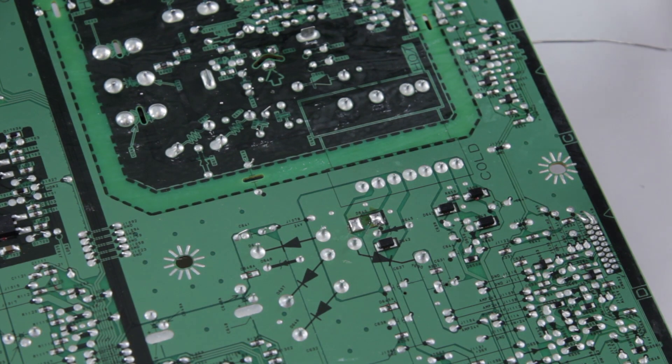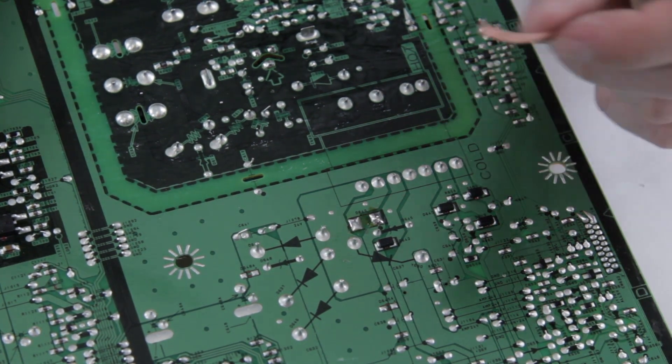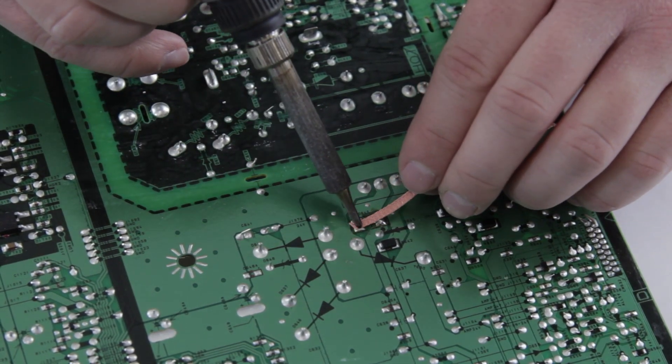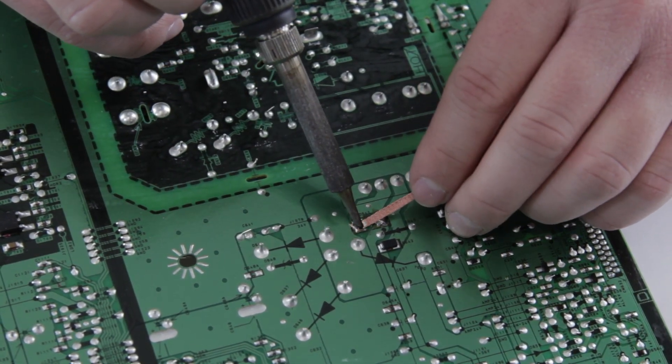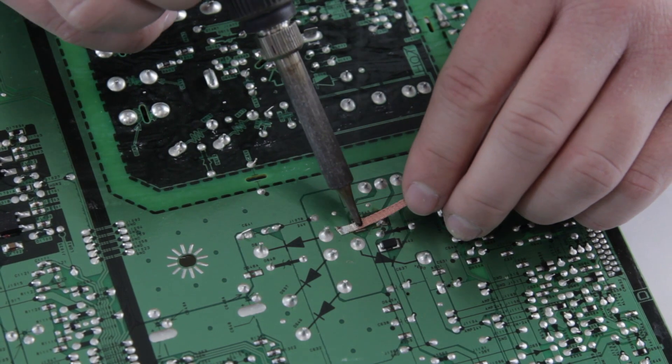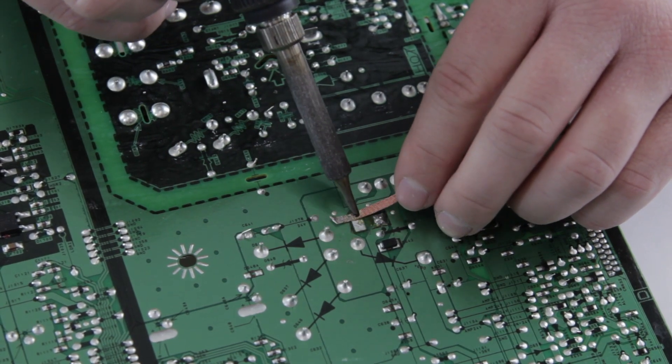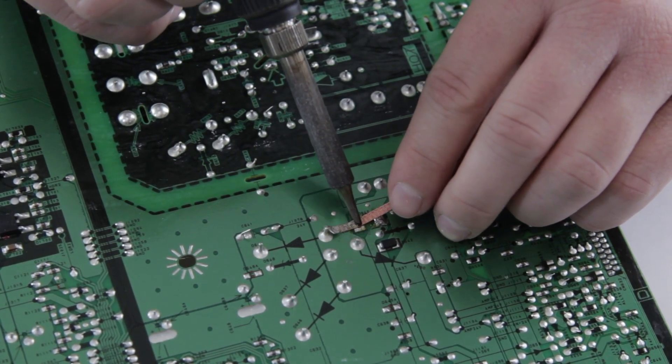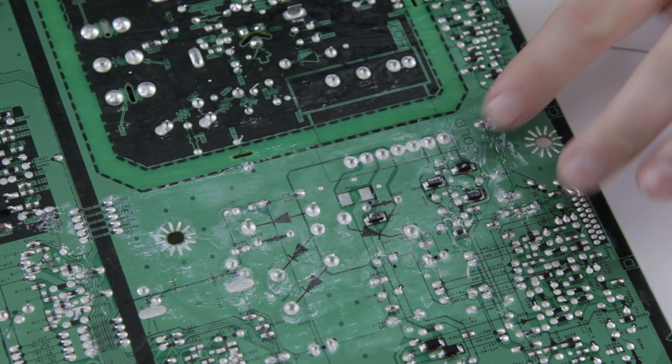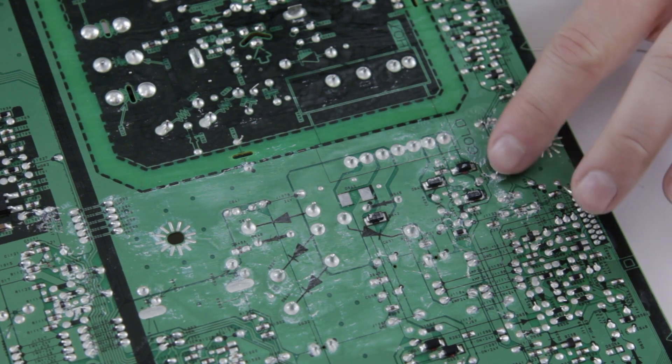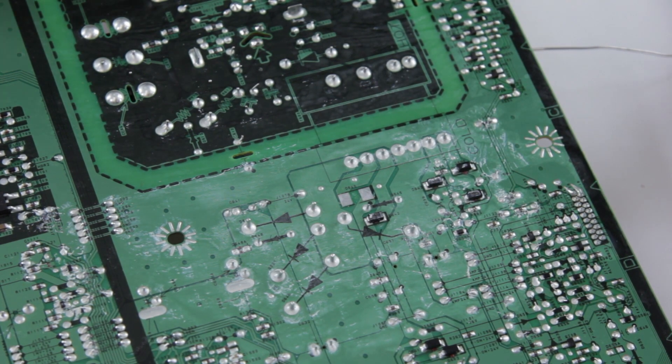You can start off by heating one side and then the other. Just kind of push, and it should just slide right out. We've got the original chip off of there. Now we're going to take our desolder wick and we're going to clean up those pads because they need to be nice and flat and clean for the new one to go on.